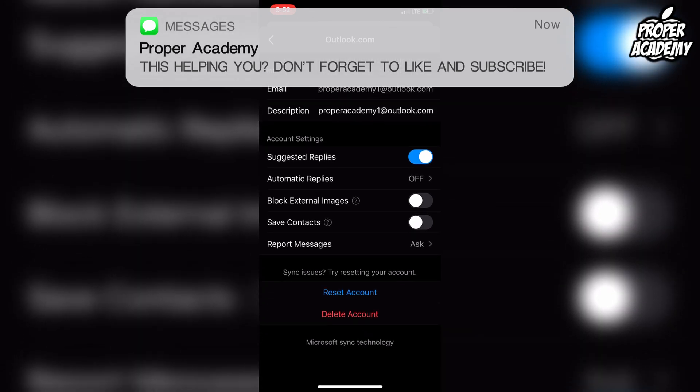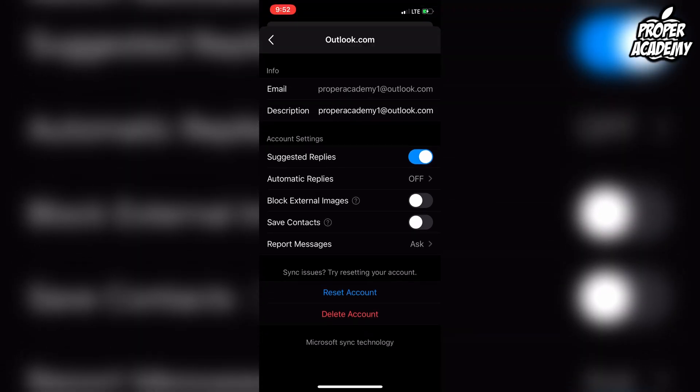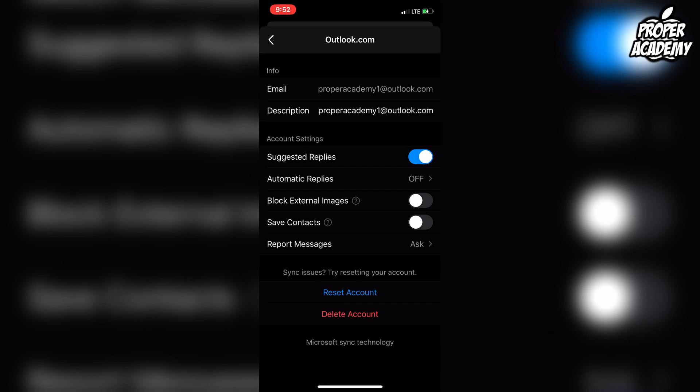Now I do not know why it says delete account and not sign out, but all this is is delete the account from this application. It doesn't actually delete your account period. I wish they would just change it to sign out, but for some reason they haven't. So you just want to click on delete account.